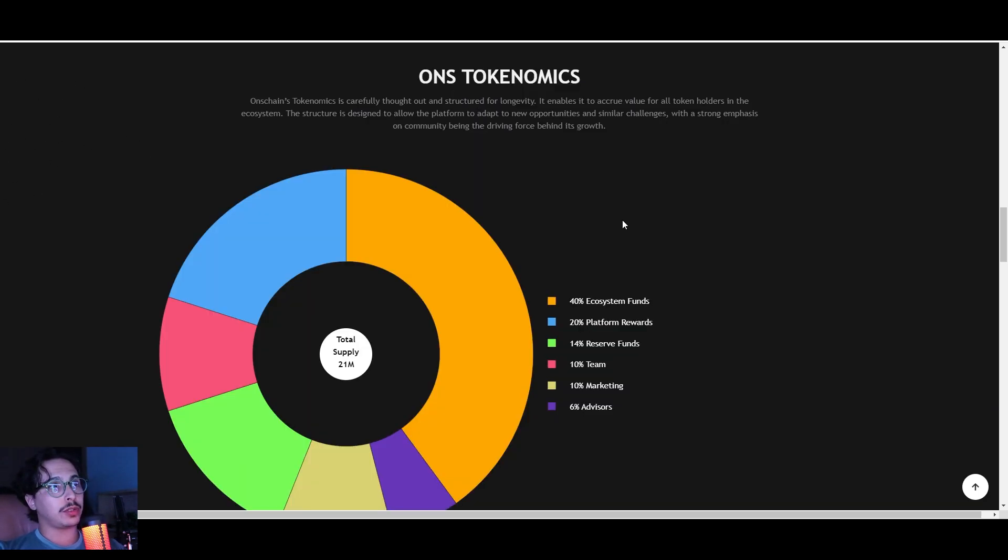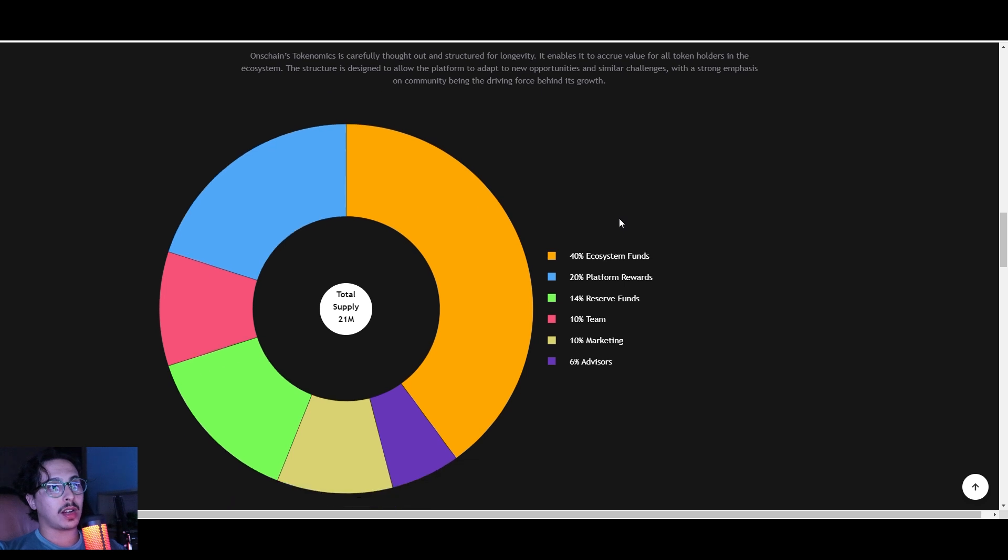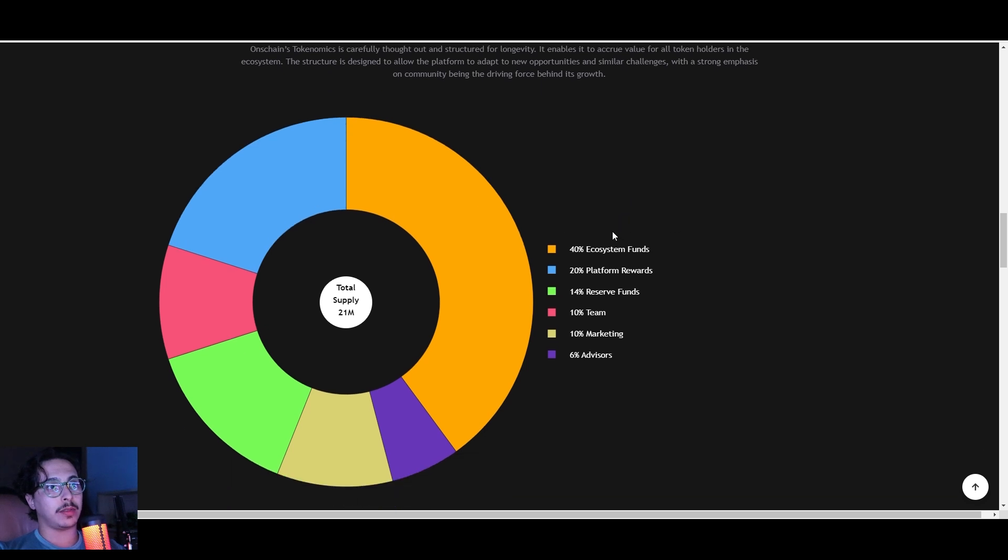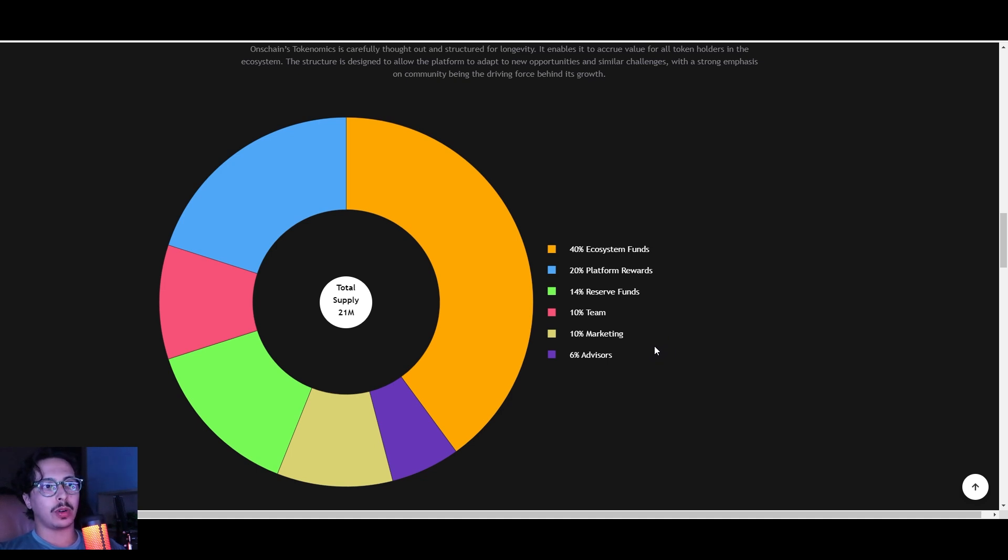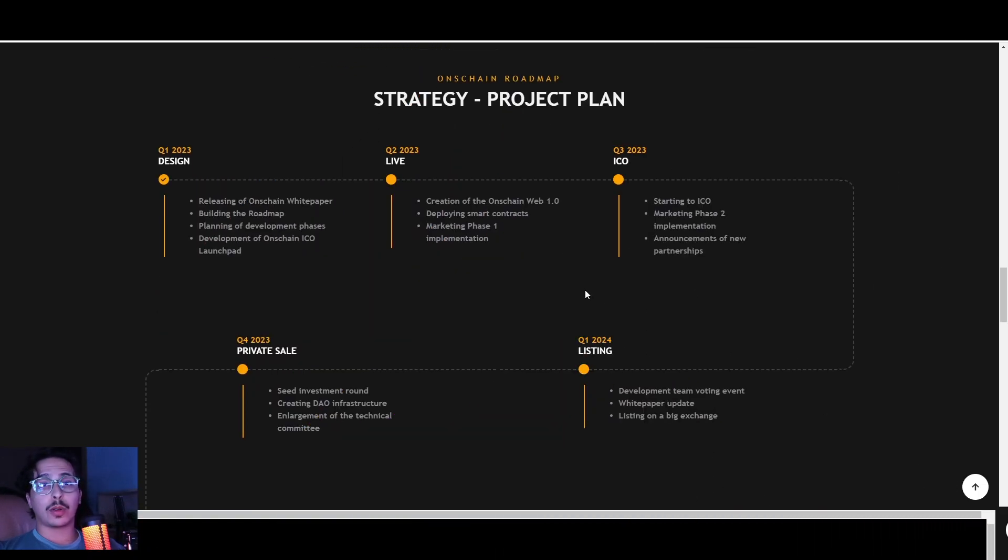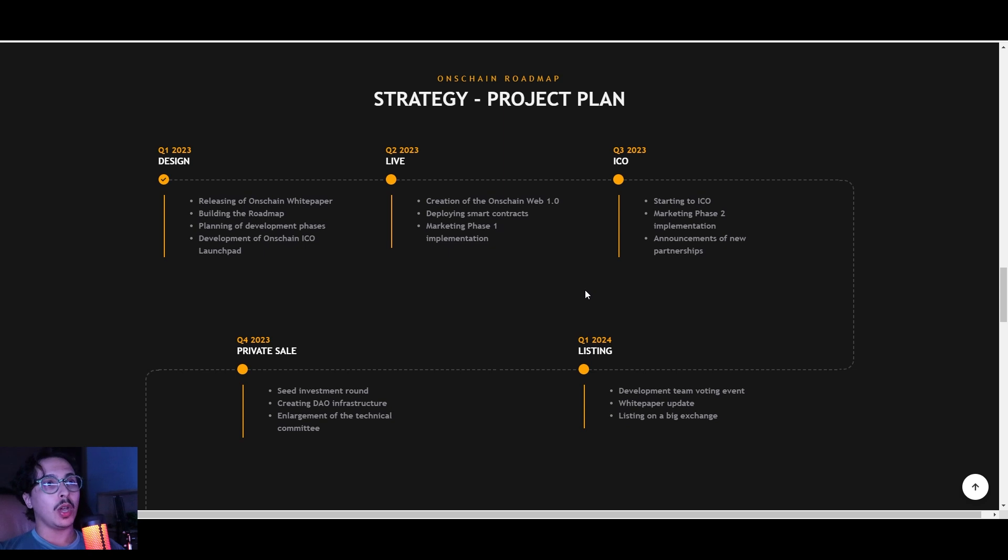You can have more information on how you can take advantage of them. Check out their tokenomics right here. We have a fair distribution of funds across all areas of this project—team, marketing, advisory, reserve funds, platform rewards, and ecosystem funds as well. Tokenomics look pretty decent to me.